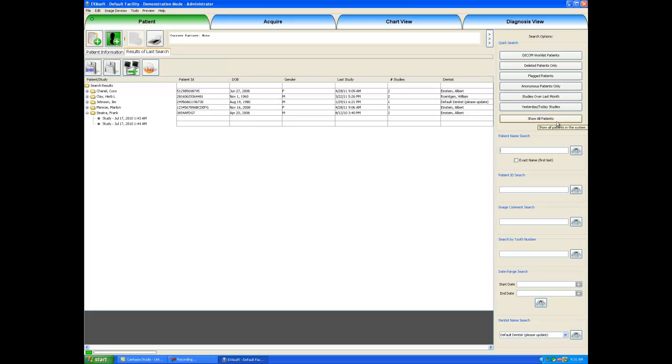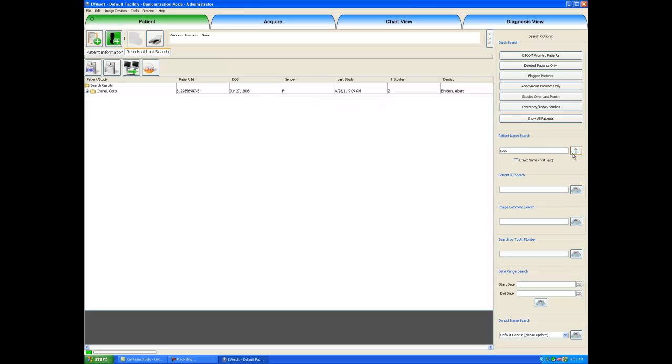For a more advanced search, we could go down to these different fields here. For example, I can enter in a patient's name and hit search, and any patient with the name Coco will show up, and of course we have Coco Chanel in our database.